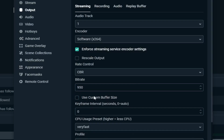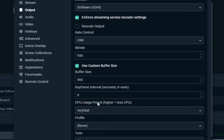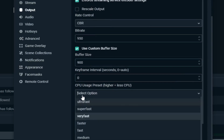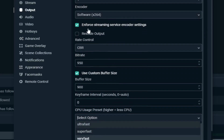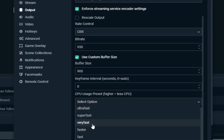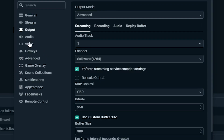You'll see a checkbox for 'Use custom buffer size.' Take your bit rate and go a bit lower than it — for my internet I set it to 900. Now, because we've turned the encoder to software, it is going to use CPU. This is your call, but I'd recommend going one lower than usual. I normally use 'super fast' for CPU usage, but because I'm on software I use 'very fast,' which is one step lower.